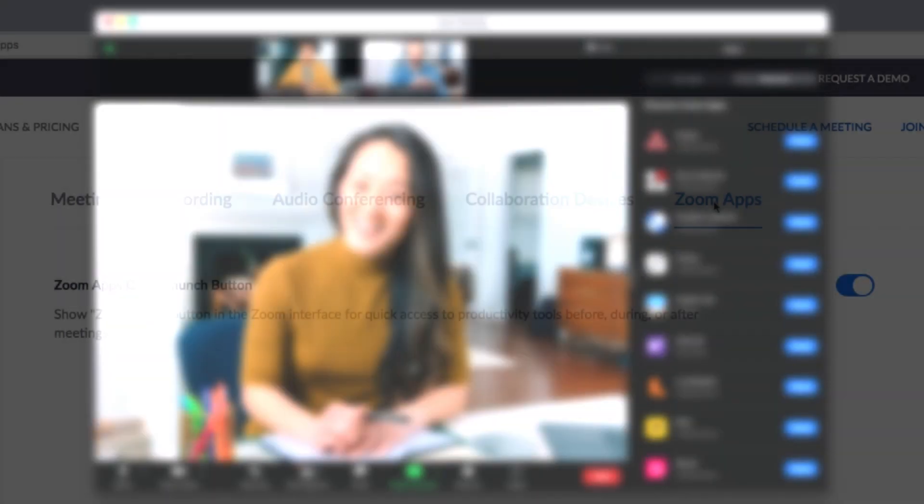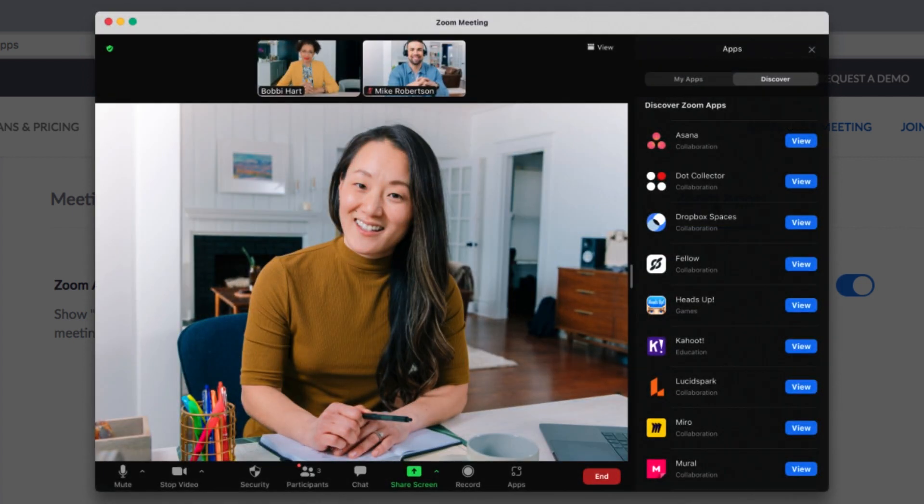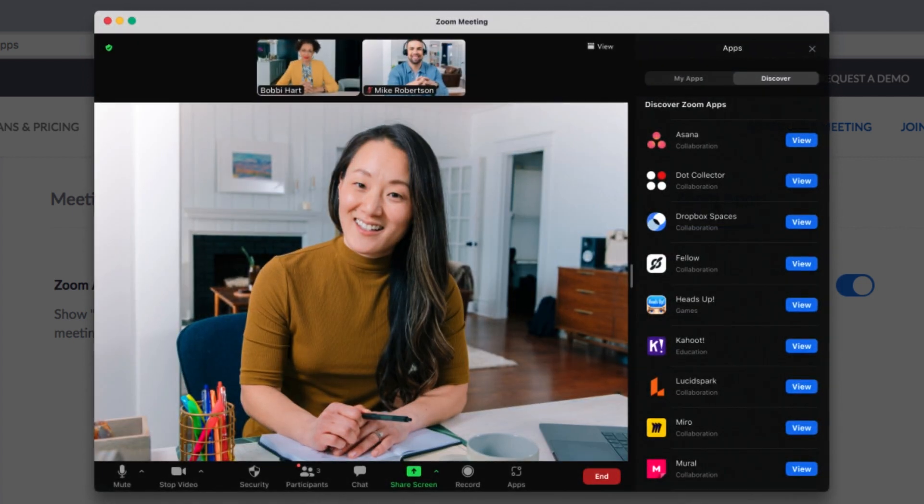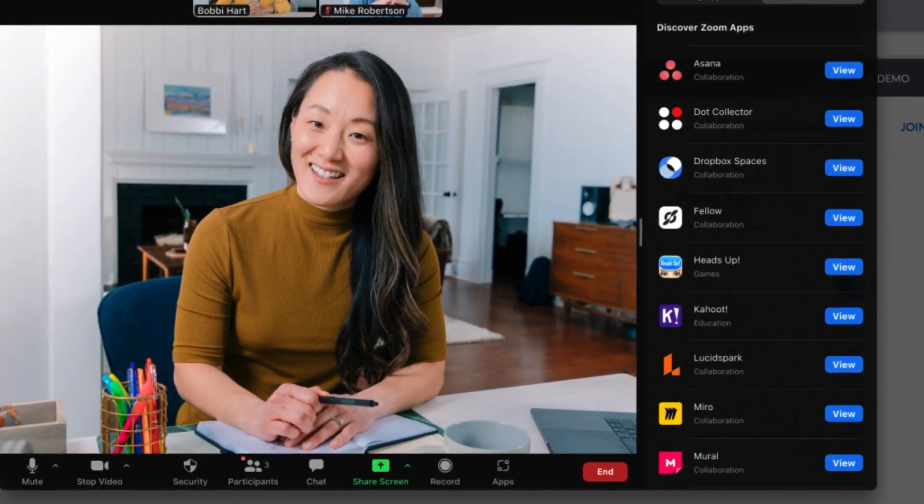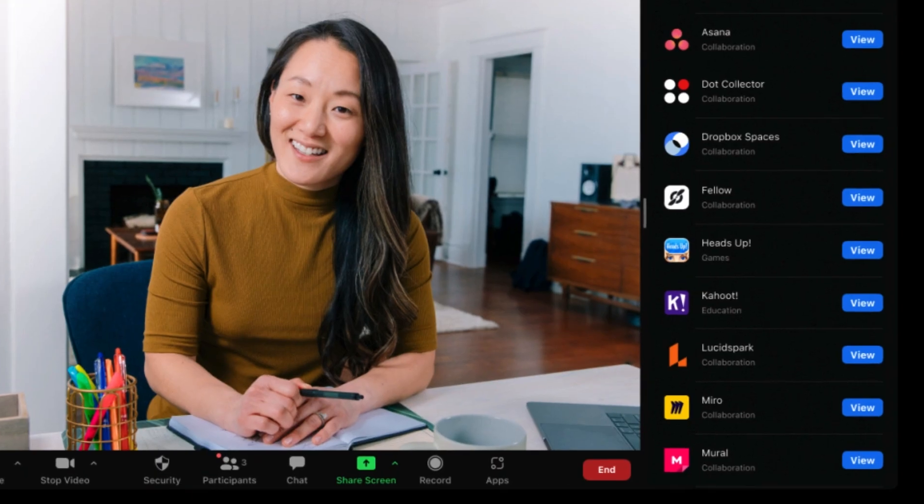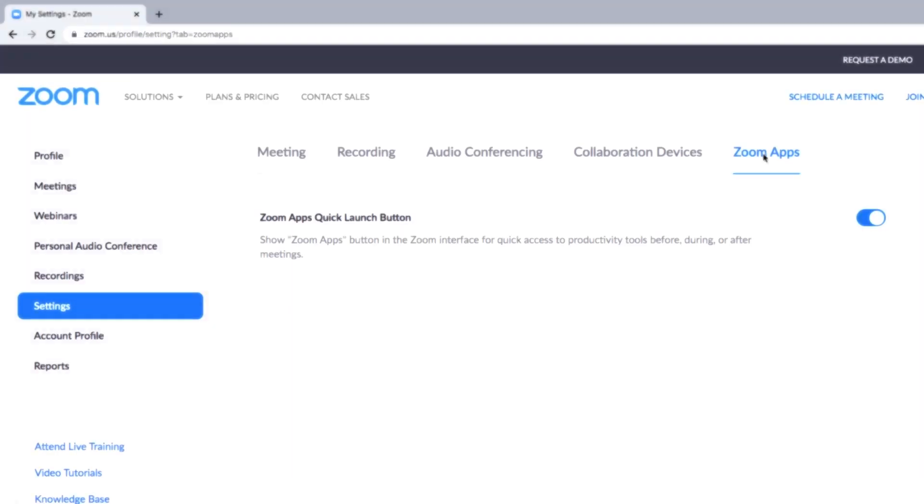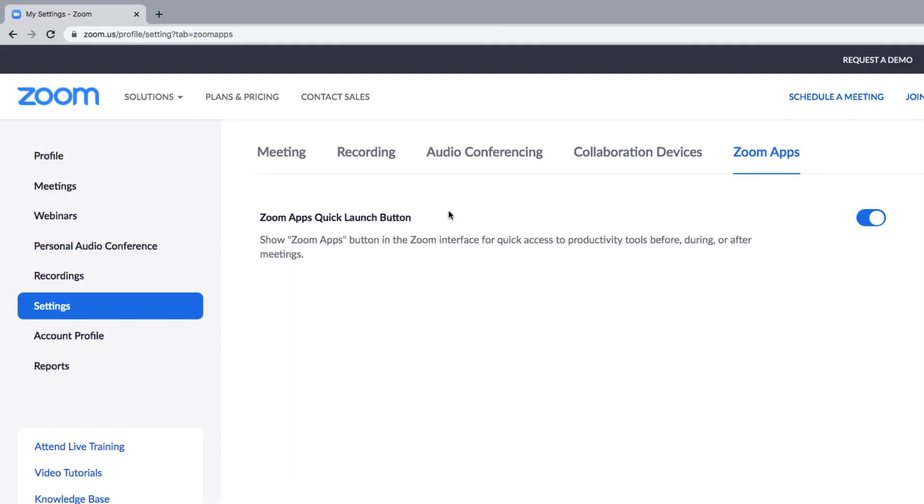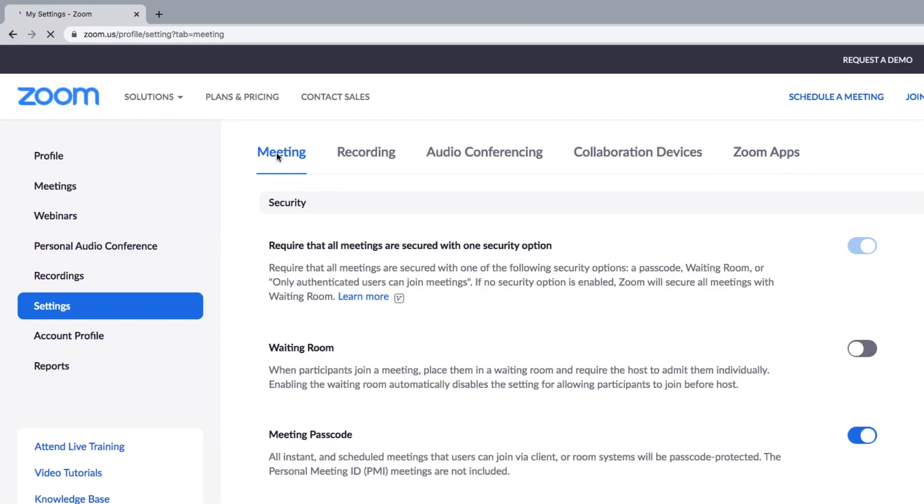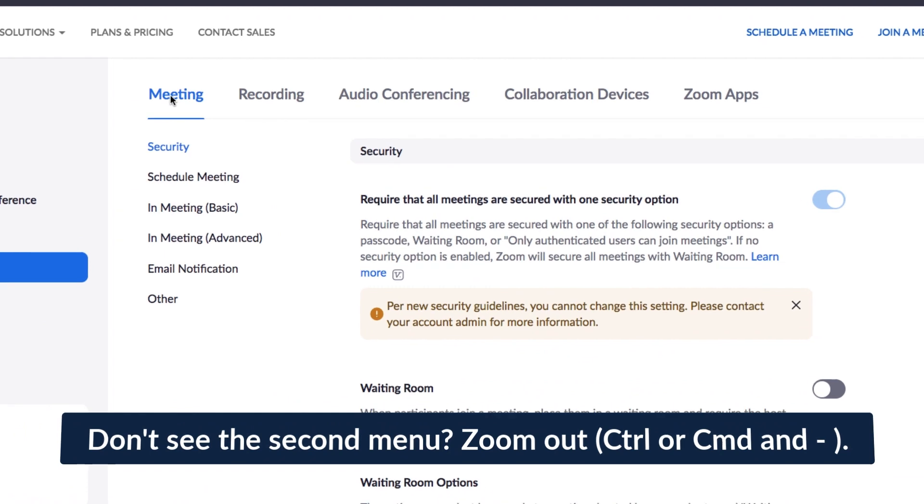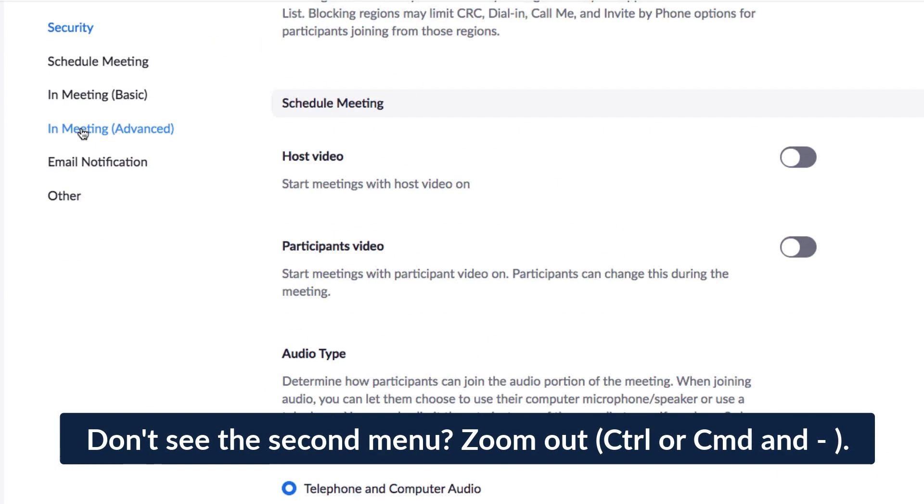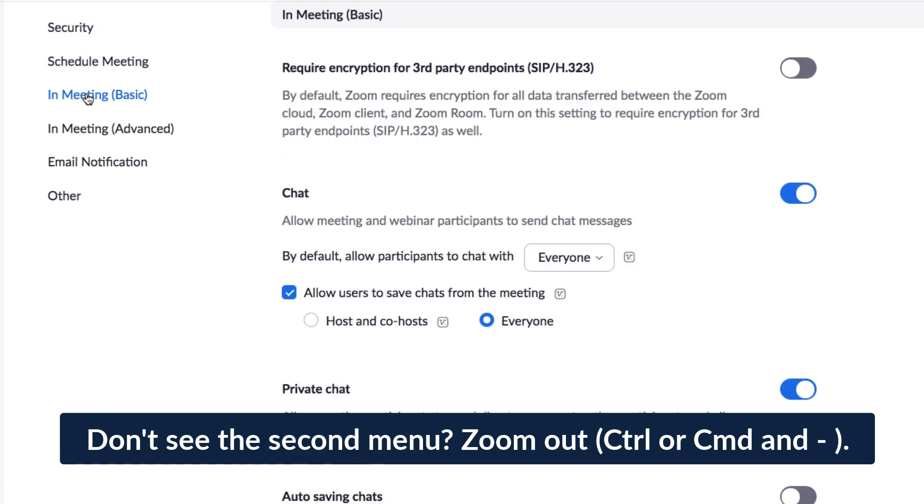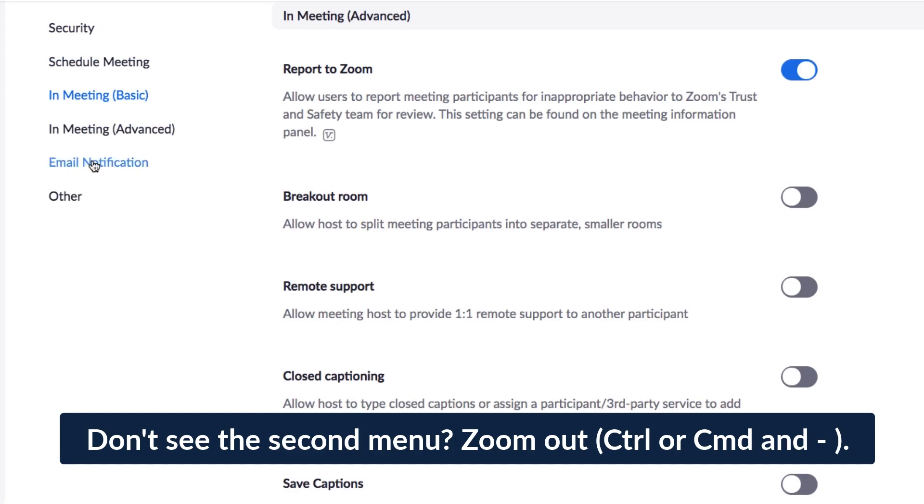And finally, Zoom app integrations to make meetings more engaging, productive, and fun, like Hive, Kahoot, and so many more. Jumping back to the meeting settings, along the left side here you'll see a secondary menu. This menu lets you pick settings for things like meeting security, in-meeting options and features, notifications, and more.